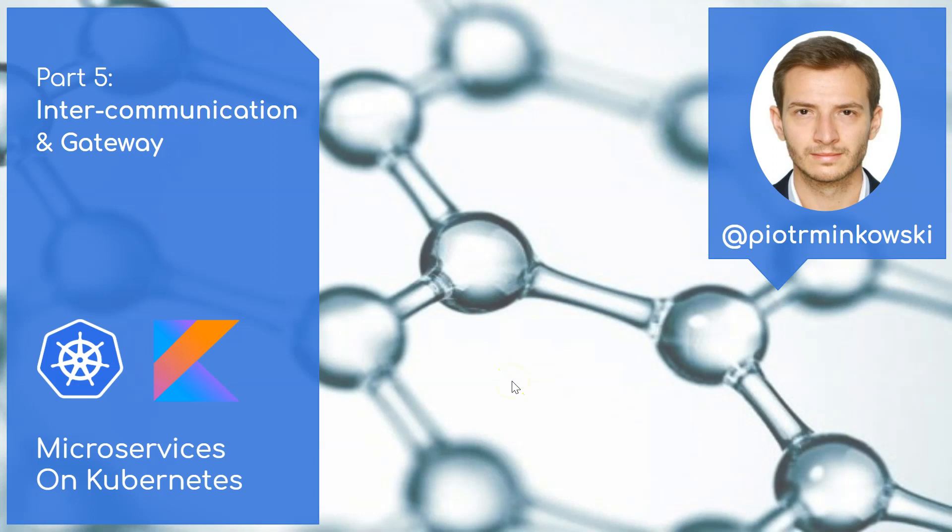Hello everyone, welcome to the fifth part of my course. Today we'll finally build a simple microservices architecture that consists of three applications that communicate over HTTP protocol within the same namespace. These applications are employee, department, and organization service.